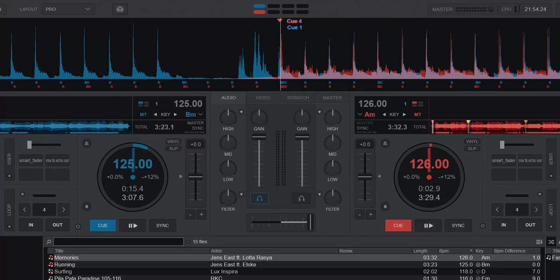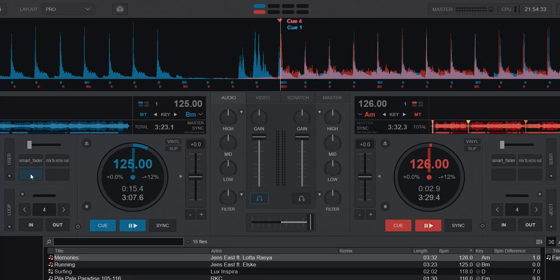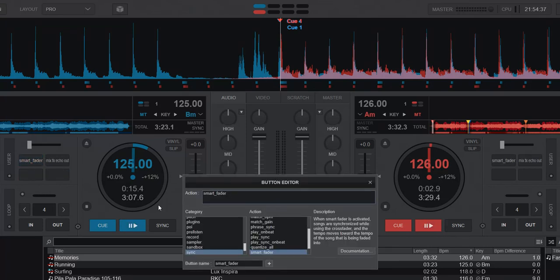So what is Smart Fader? Well, it's actually not in the skin, you can't see it anywhere, but it's just really a script that you can add and use. I've tried adding it to this custom button over here. If I look into the editor, you can see it says Smart Fader.